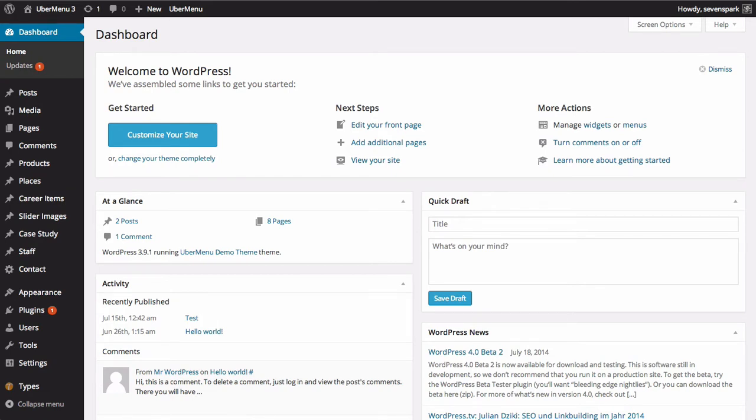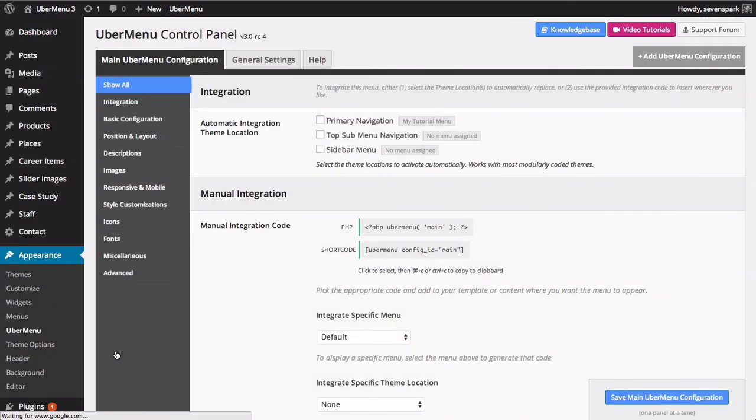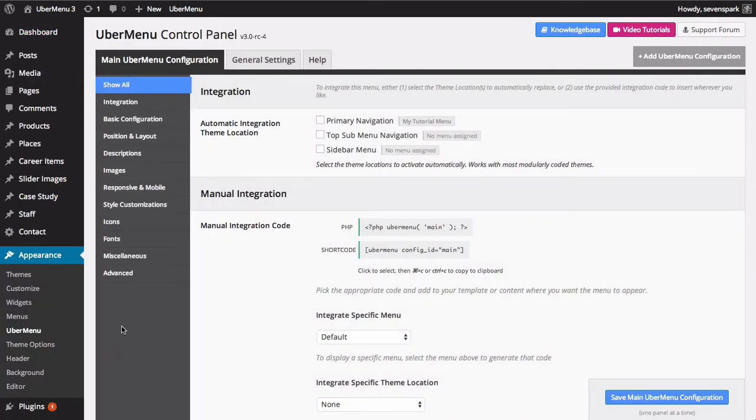Navigate to Appearance UberMenu. Under the Main UberMenu Configuration tab, click on the Description section.